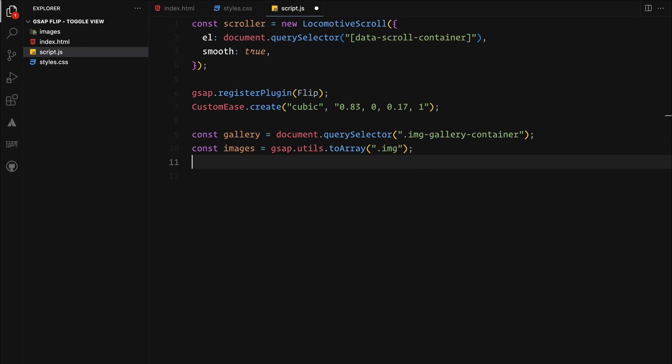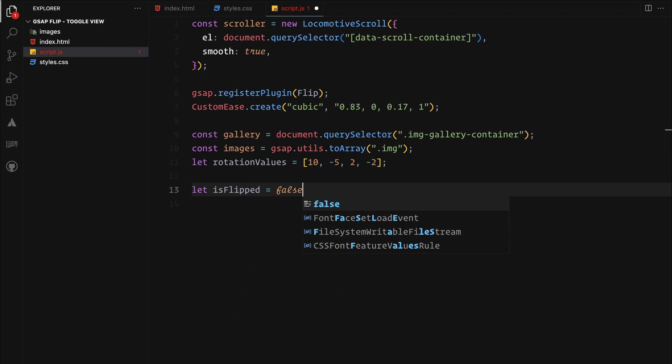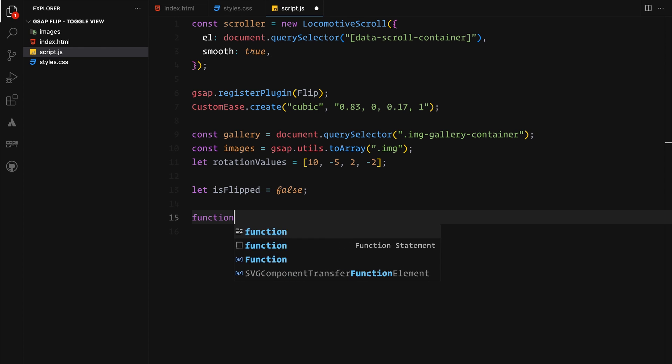We will also create an array of rotation values which we can use to set the rotations for the images when they get back to their stacked layout again. We will now introduce a flag and set it to false initially, indicating our starting layout state. This variable plays a key role in toggling between our two gallery layouts.